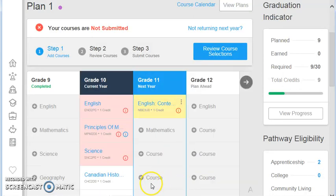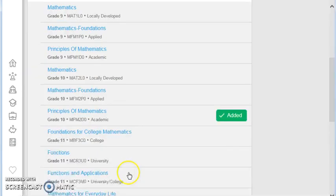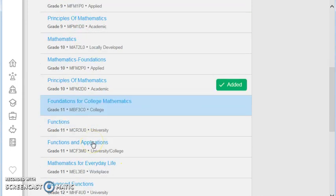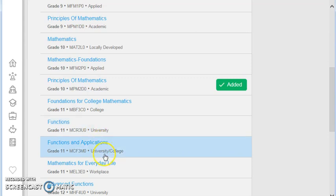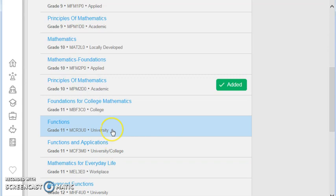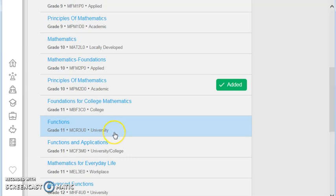The same thing for math. You'll find whichever math you would like, and in math, there are three types. There's college math, university math, and mixed math. What is the difference between mixed math and university math? Depending on which one you take, we'll determine which courses you take in grade 12 for math. If you need to take calculus and advanced functions, then you must take this university math.